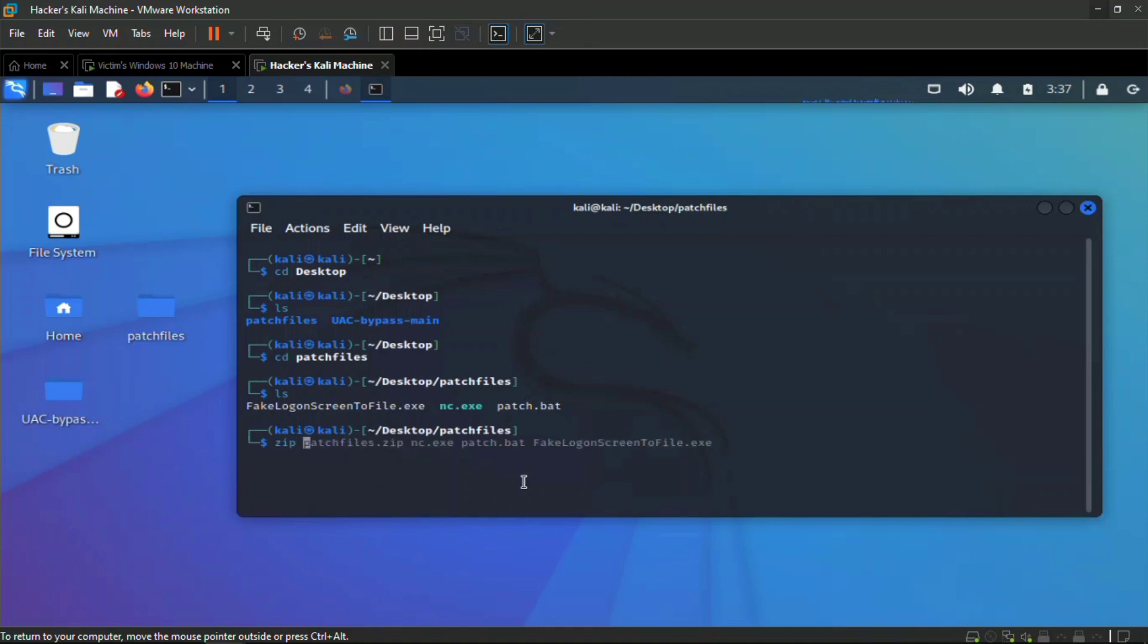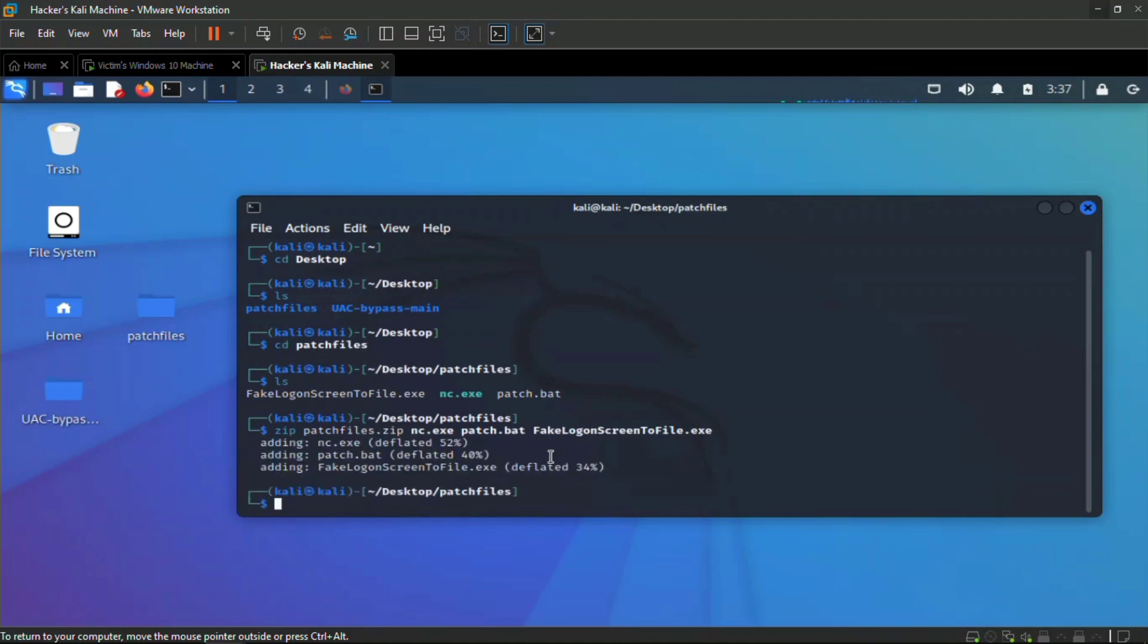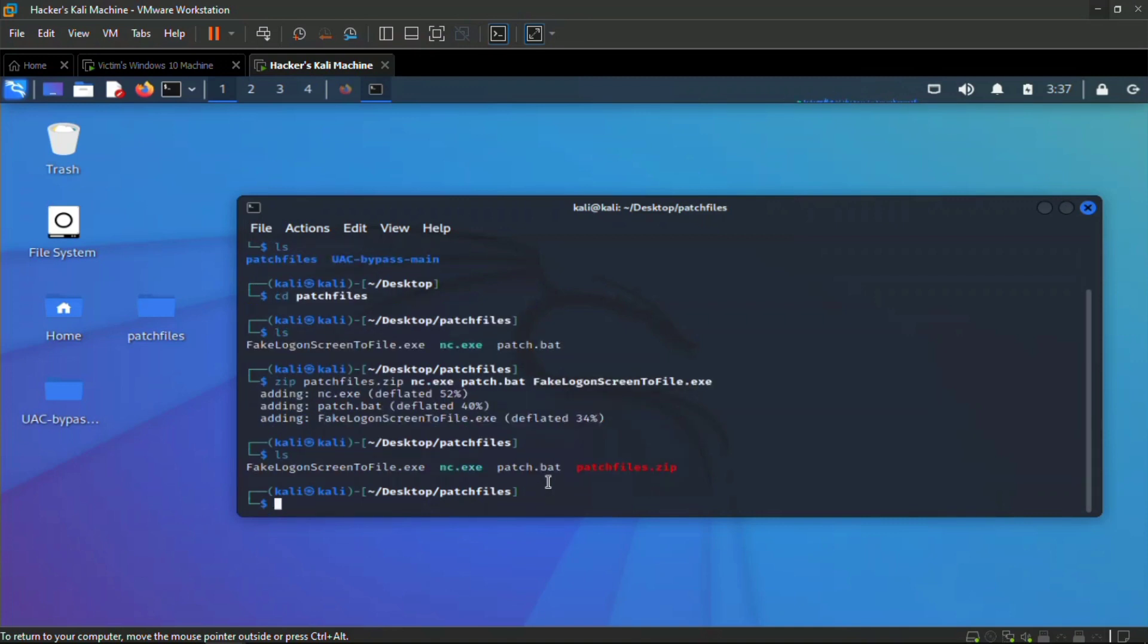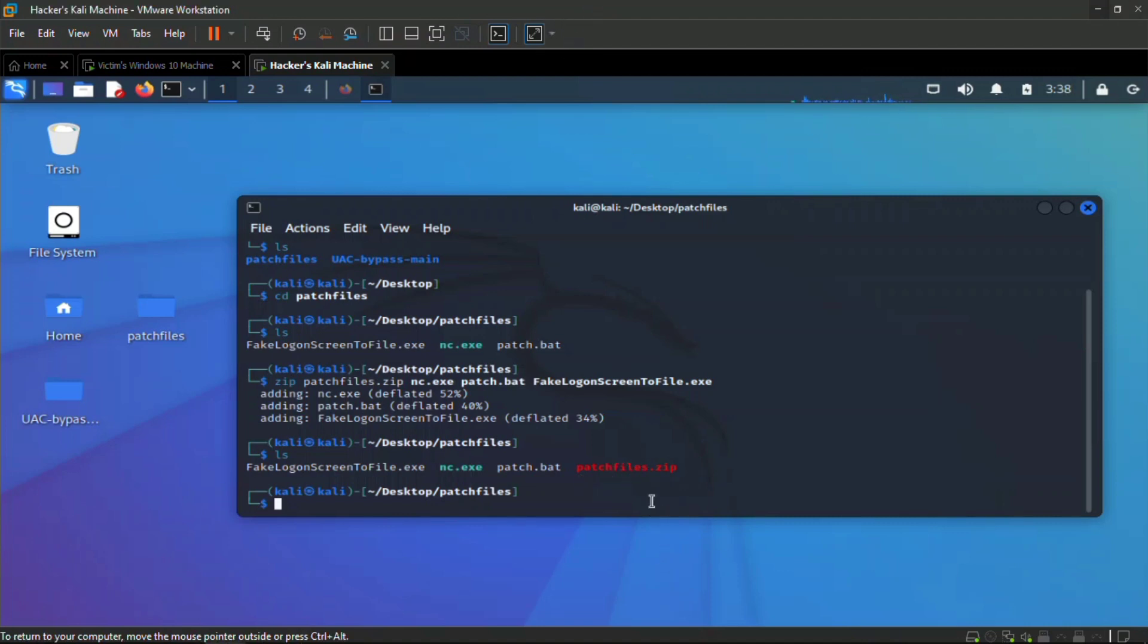I'm going to zip this and call the name patch files.zip. I'm going to zip these three files: the netcat, the patch.bat, and the fake logon screen to file. When we do ls you can see the patch files is now zipped here, so all three files are in the zip file.